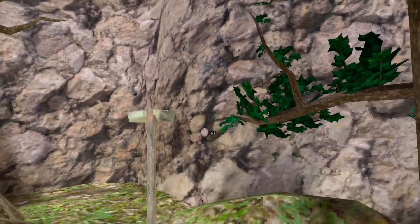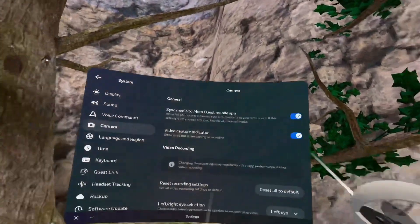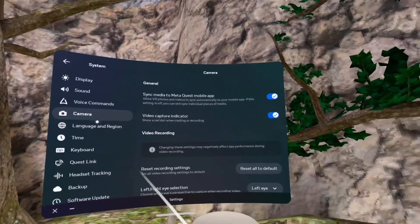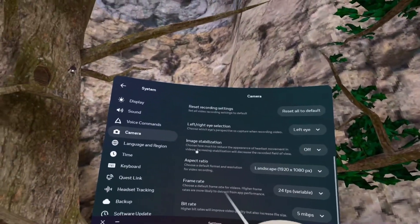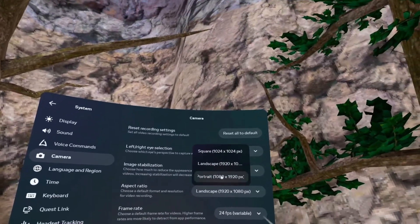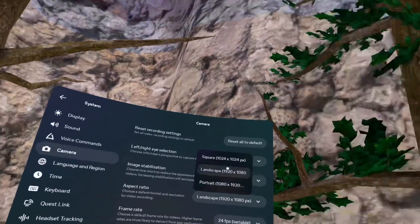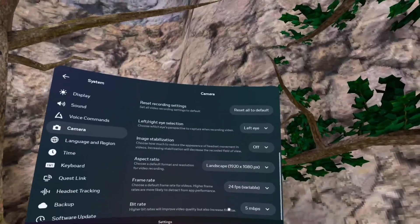First, you're gonna want to go into your Settings, come down to Camera, and you're gonna see all this — just go down until you see Aspect Ratio. It'll probably be on Portrait, so you're gonna want to put it on Landscape, and that's gonna be it.